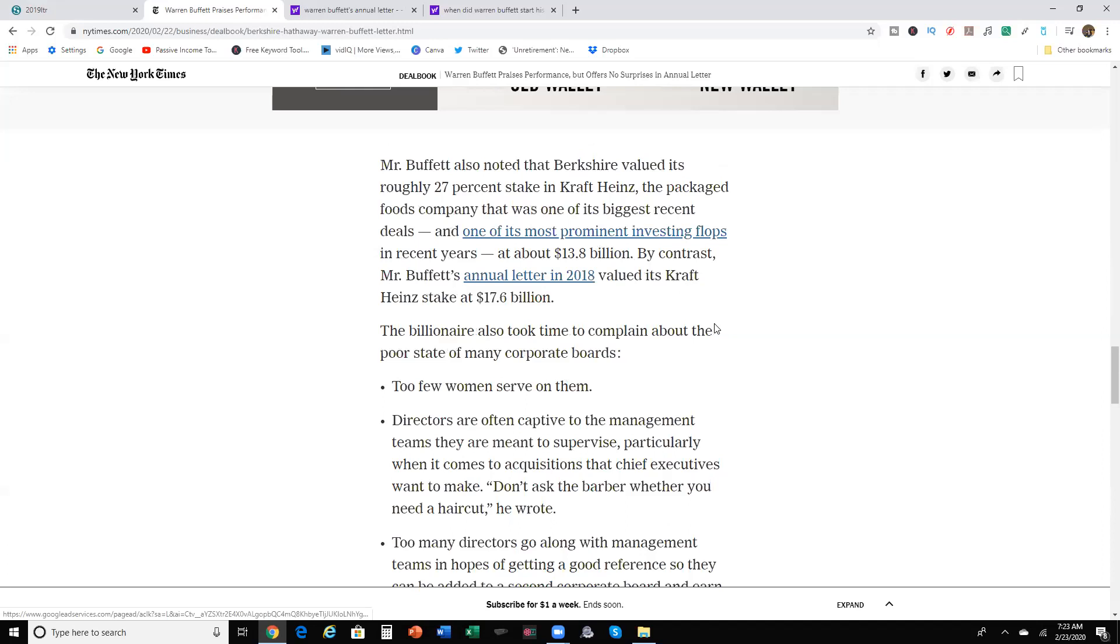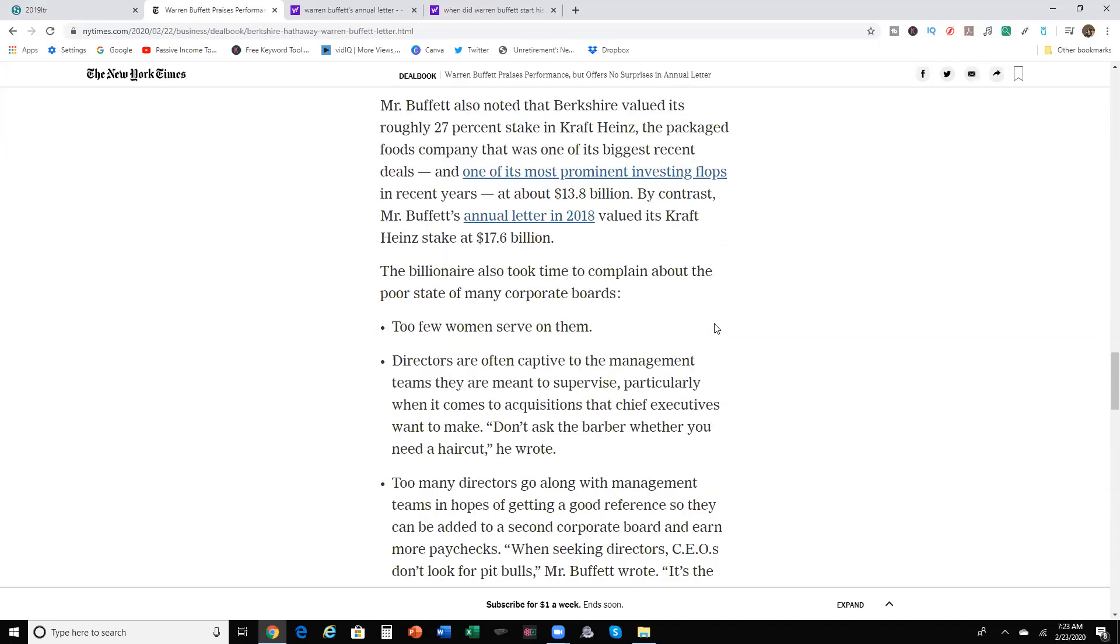Mr. Buffett also noted that Berkshire valued its roughly 27% stake in Kraft Heinz, the packaged foods company. That was one of his biggest recent deals and one of his most prominent investing flops in recent years at about $13.8 billion. By contrast, his annual later in 2018 valued his Kraft Heinz stake at $17.6 billion. Yes, that's a painful loss, losing about $4 billion over the past few years.